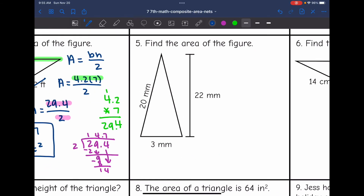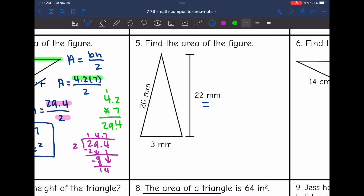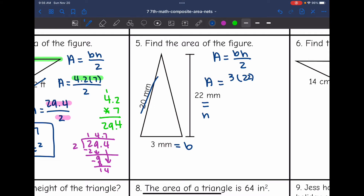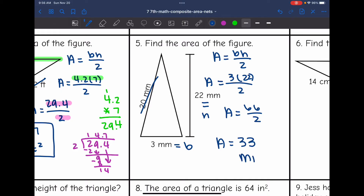Number five says find the area of the figure. They tell us from the bottom to the top of the triangle is 22 meters — that is the height, which is perpendicular to the base of 3 millimeters. The 20 millimeters is extra information not needed. Area equals base times height divided by two: 3 times 22 is 66, and 66 divided by two is 33. So the area of this triangle is 33 millimeters squared.